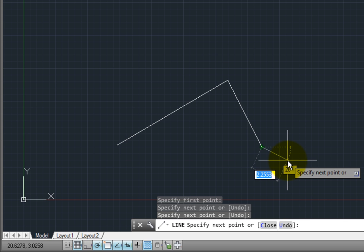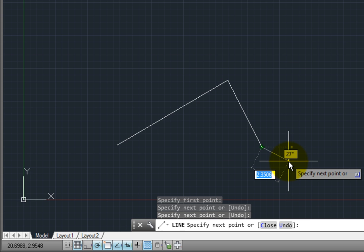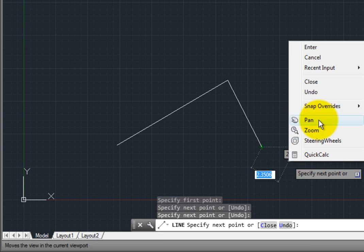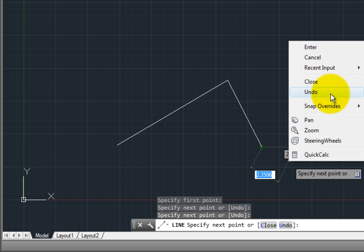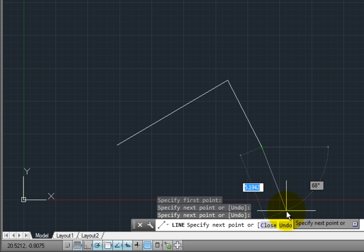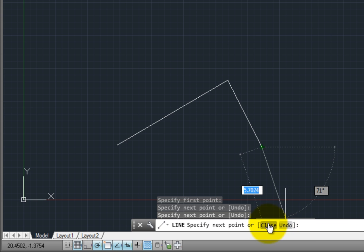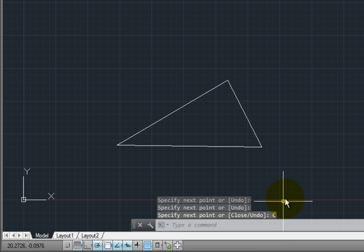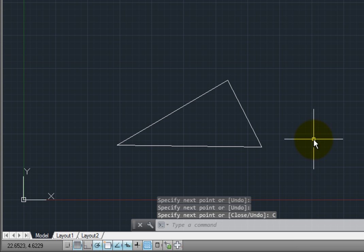The information inside the square brackets are options, and I can choose one of these options by either typing the capital letter, by right-clicking with my mouse and choosing the option from a shortcut menu, or by clicking on the option right in the command window. For example, I'll click on the Close option to create one more line segment from the end point back to my original starting point. This also ends the line command.